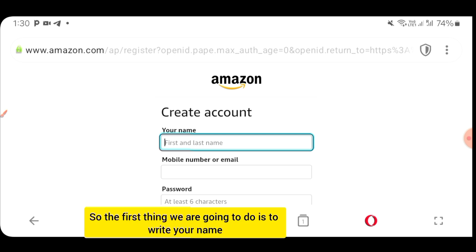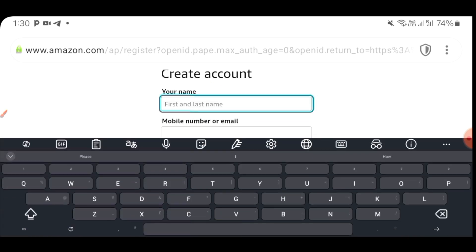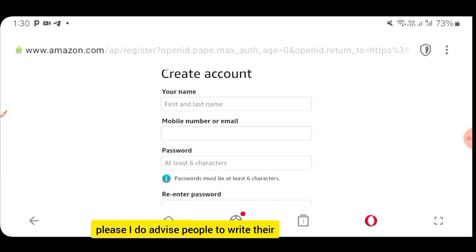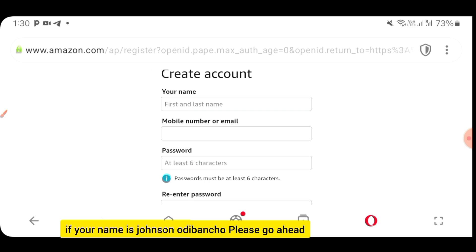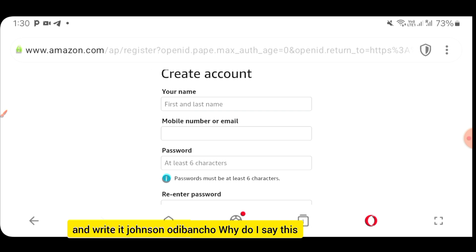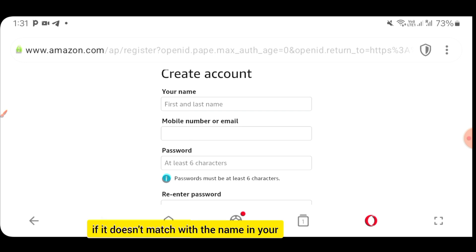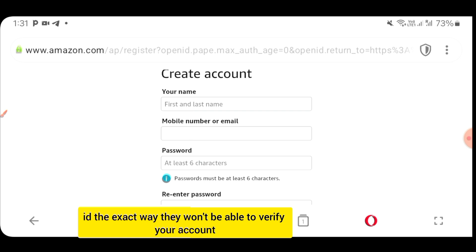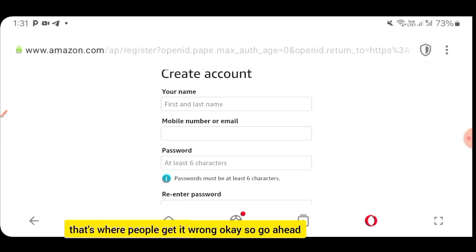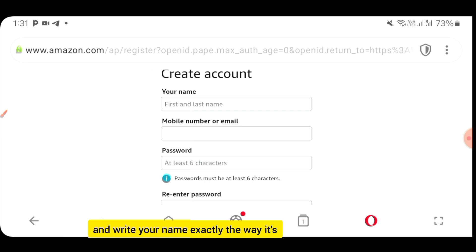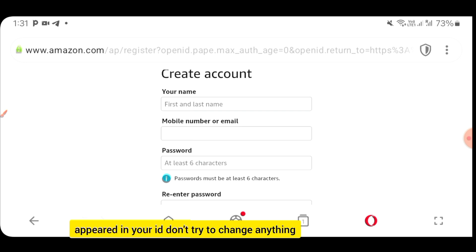It will bring you to the account creation page. The first thing you need to do is write your name. Please write your name exactly the way it appears in your ID. For instance, if your name is Johnson Odibancho, write it exactly as Johnson Odibancho. This is important because when they ask you to verify your identity, if the name doesn't match your ID exactly, they won't be able to verify your account. That's where people get it wrong.